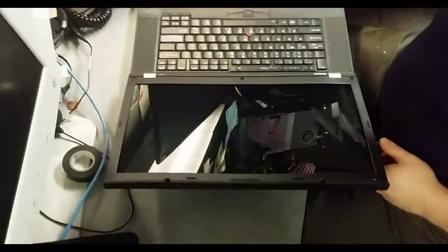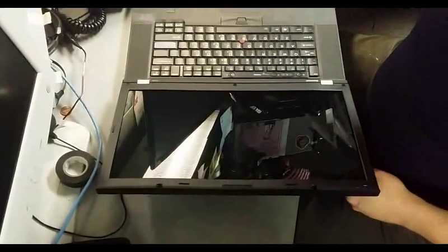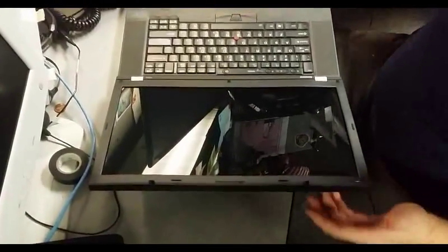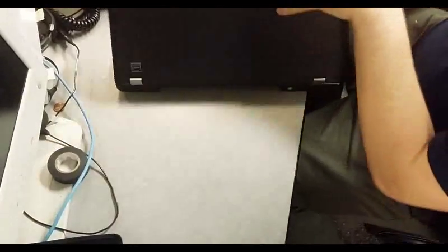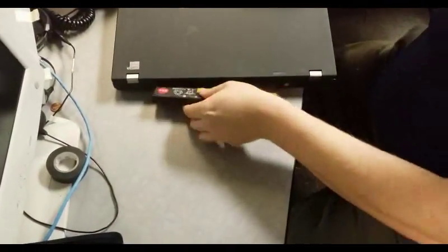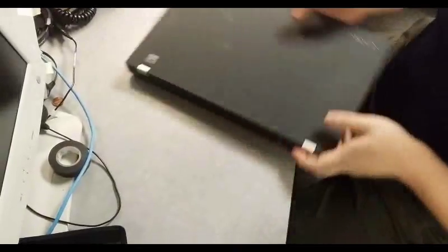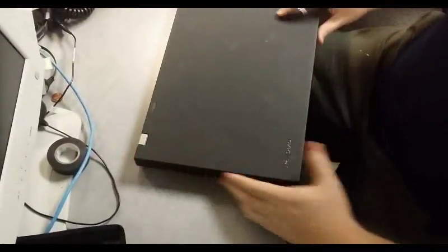I can never seem to get these stupid plastic covers back on, so you know what, since it's a loaner, I won't use them. I'll put the battery back in.